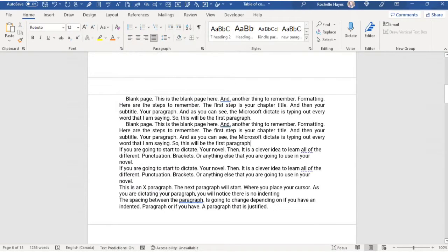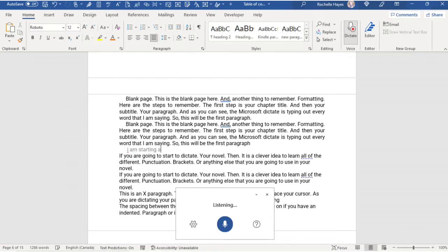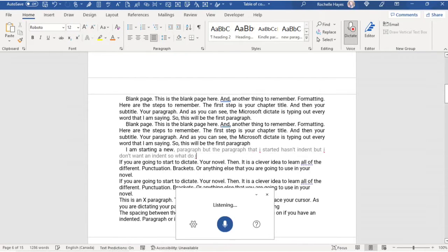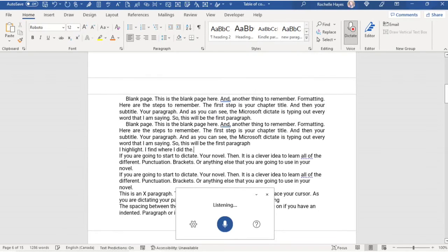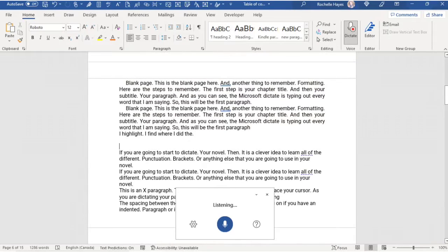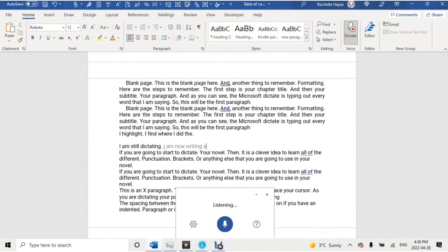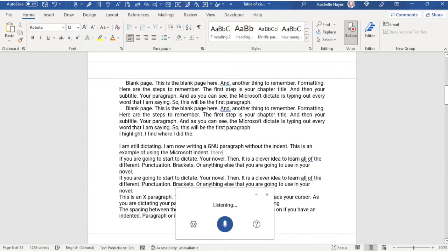Now I'm going to use Microsoft Dictate. I am starting a new paragraph, but the paragraph has an indent and I don't want an indent. I highlight and find where I applied the new paragraph with no indent. I am now writing a new paragraph without the indent. This is an example of using the Microsoft Dictate especially when you are creating your manuscript.